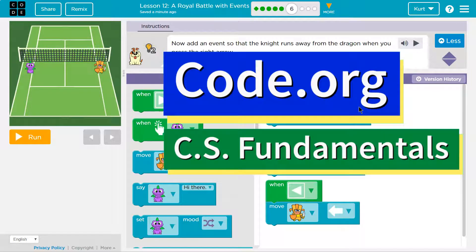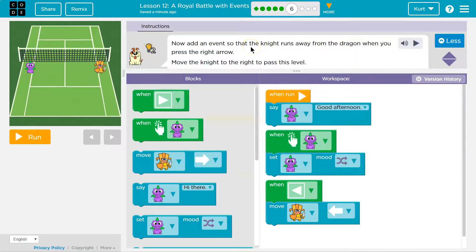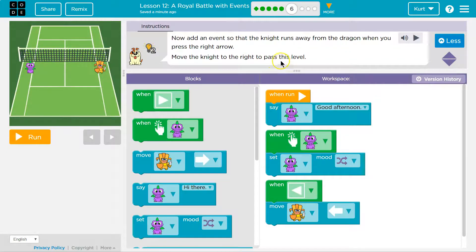This is code.org. Let's see what we're working on. Now add an event so that the knight runs away from the dragon when you press the right arrow key. Move the knight to the right to pass this level. Now add an event so the knight runs away from the dragon when you press the right arrow key.